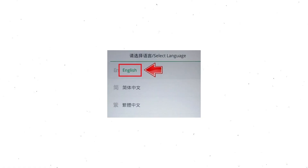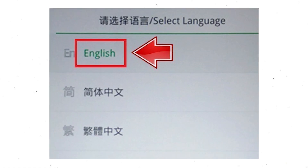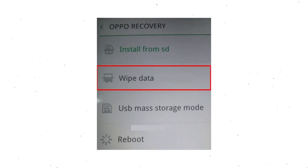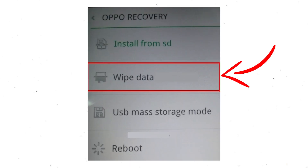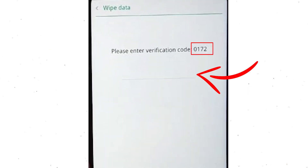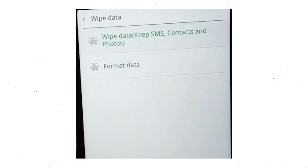Then select your language. Next, select wipe data. Use the volume buttons to scroll down and the power button to confirm. Then enter the verification code. Next, choose the format data option and tap on OK.